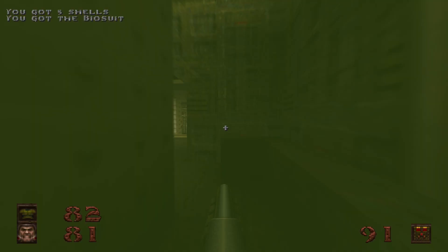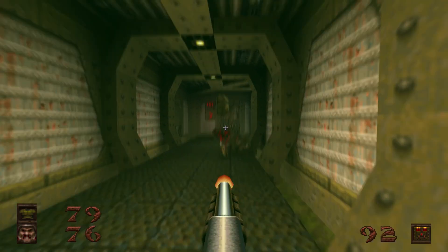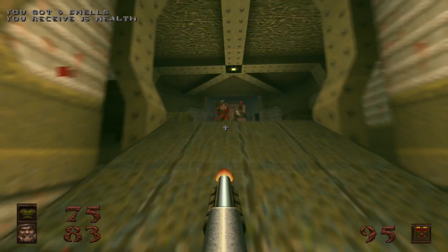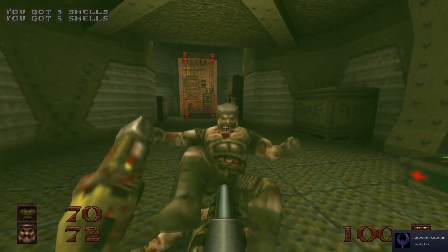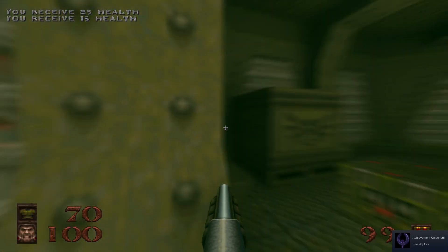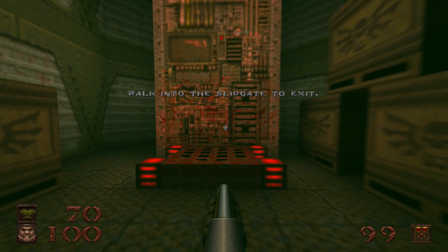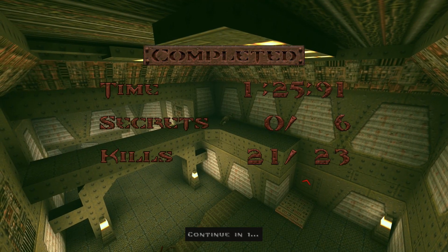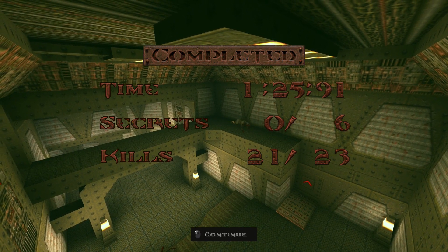If you already own Quake through Steam, I believe you actually get this update for free — good on Bethesda and id Software for that, because a lot of companies would have tried to sell it separately. As you can see we've got an achievement pop up, and it always amazes me that achievements work through Proton, even though I suppose it's a given that they would. That's the first level of Quake played under Proton.